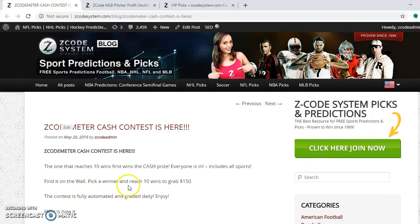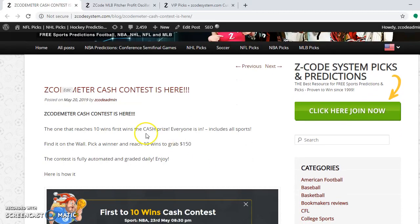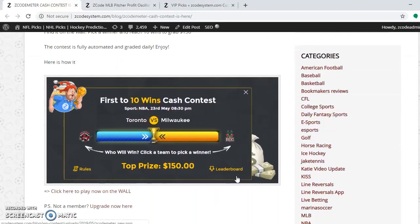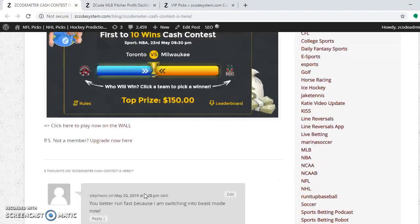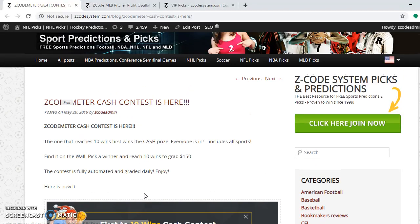Take a look at the cash contest — what you're doing is picking a winner and reaching 10 wins to grab $150. This contest has been going on since May 20th. It's a first-to-10-wins cash contest, so please enter and join. You have a chance to win $150 — why not?